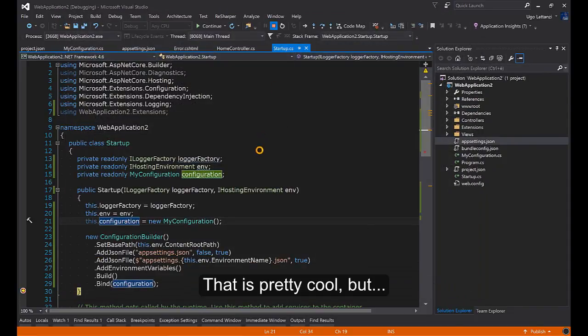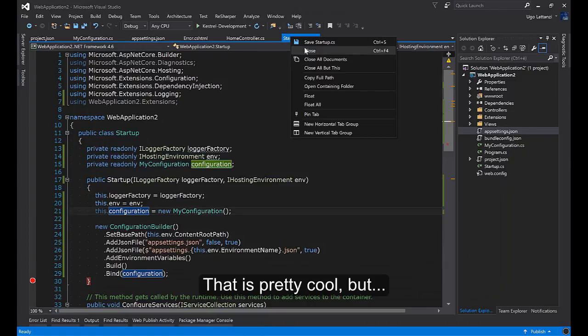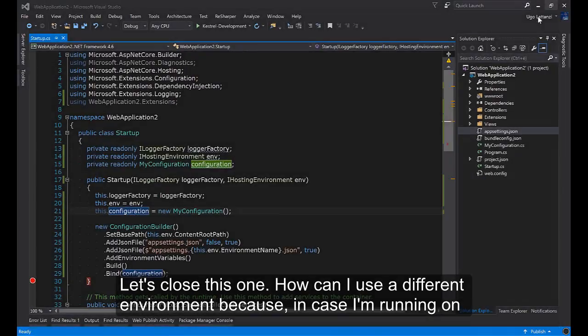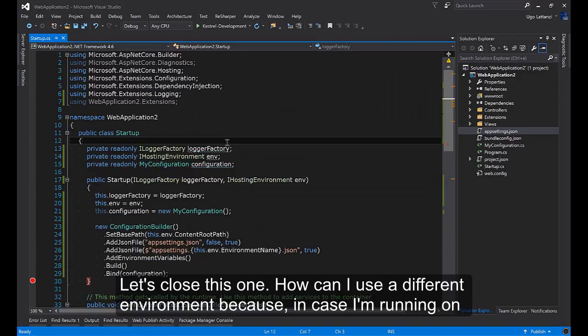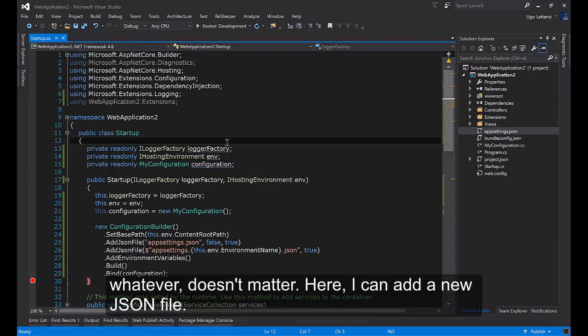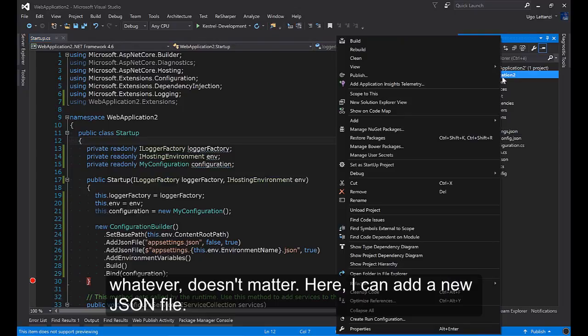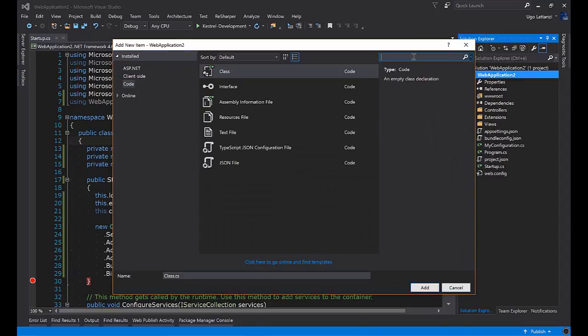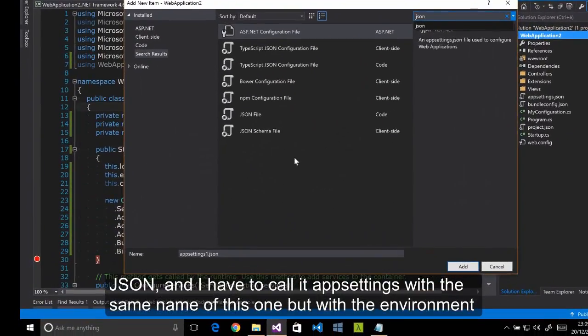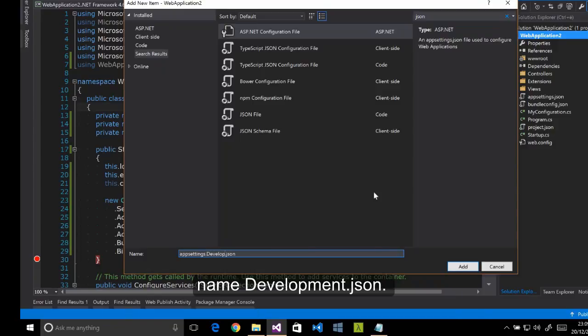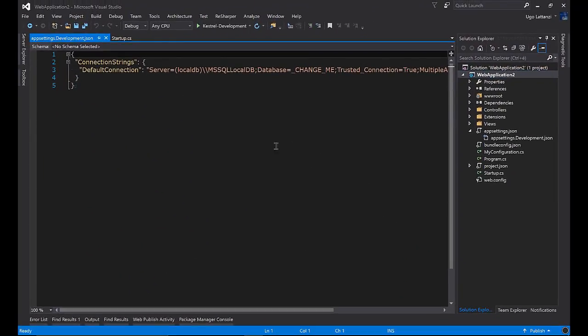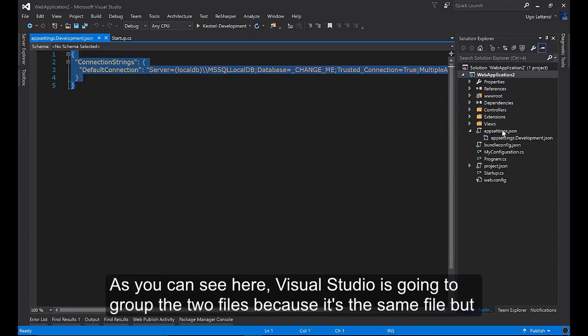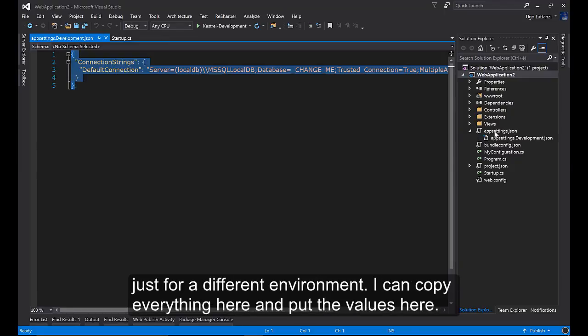And this is pretty cool. But how can I use a different environment? Because in case I'm running on development, I have to connect to a different database and I use a different mail server or whatever. Here I can add a new JSON file and I have to call it appsettings with the same name, but with the environment name development.json. Visual Studio is going to group the two files because it's the same file but just for a different environment.